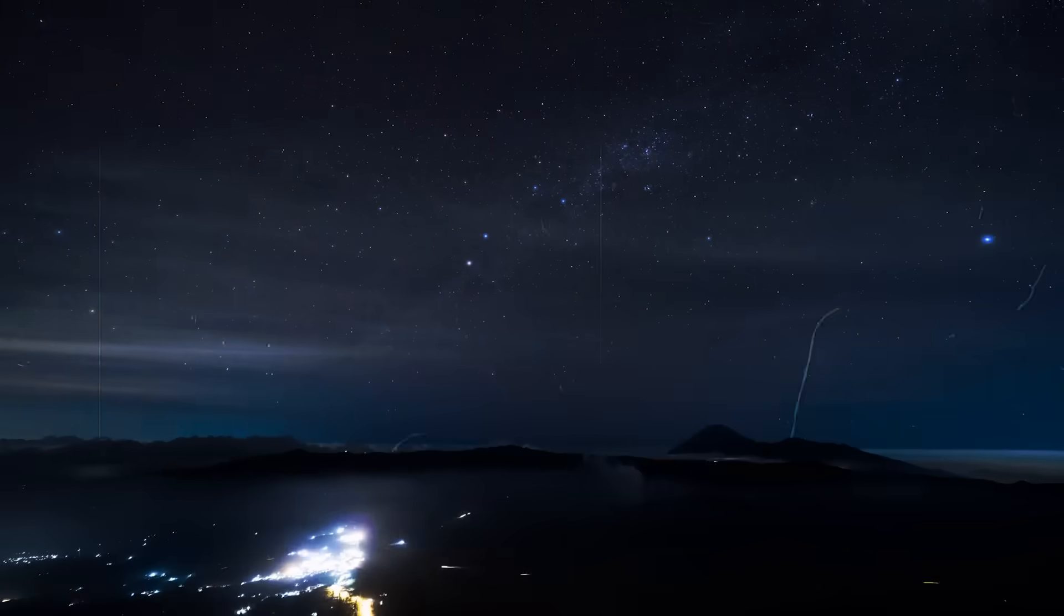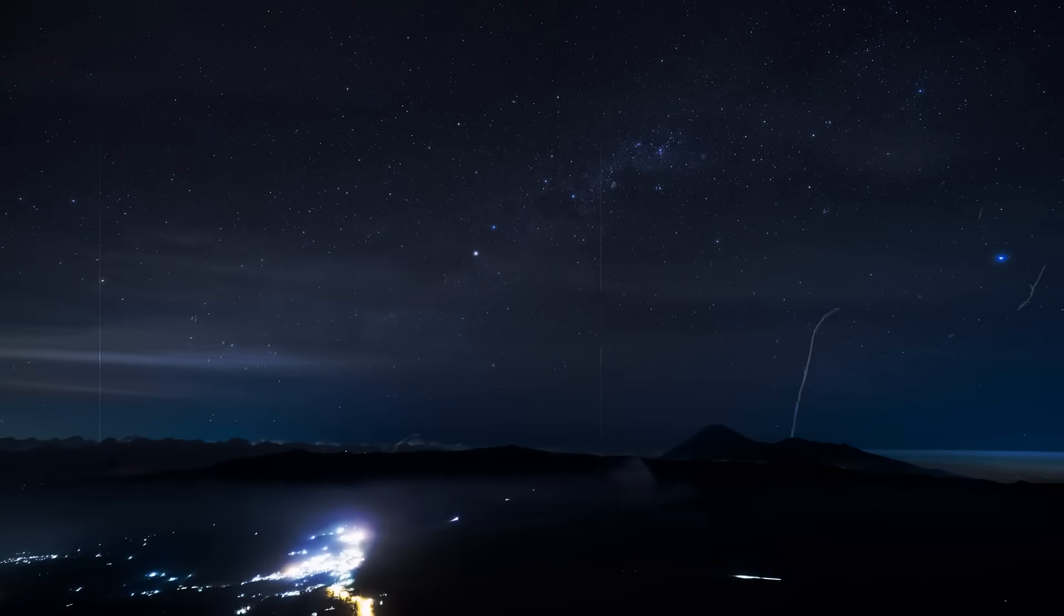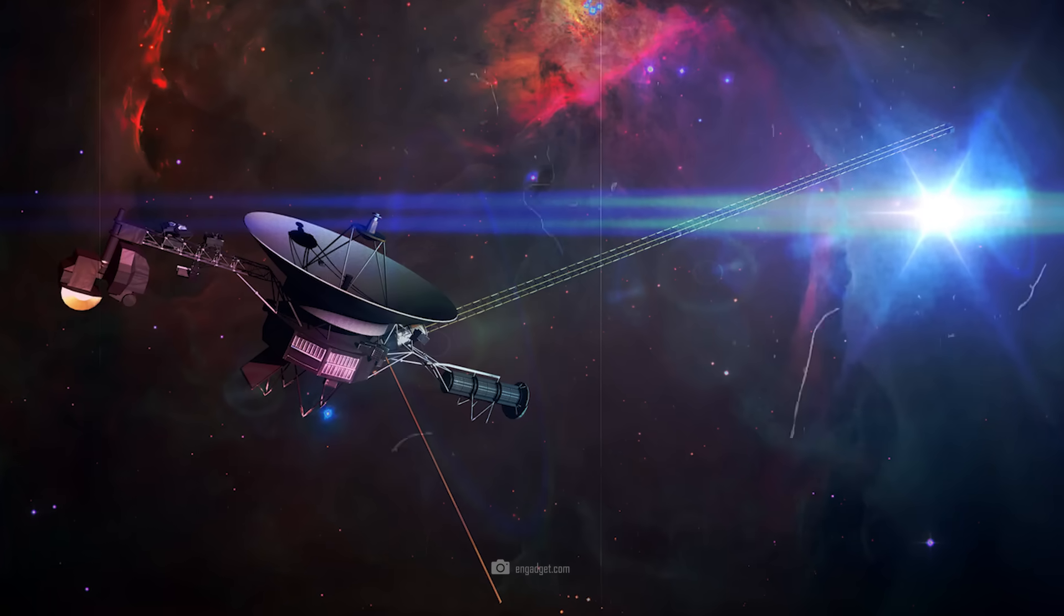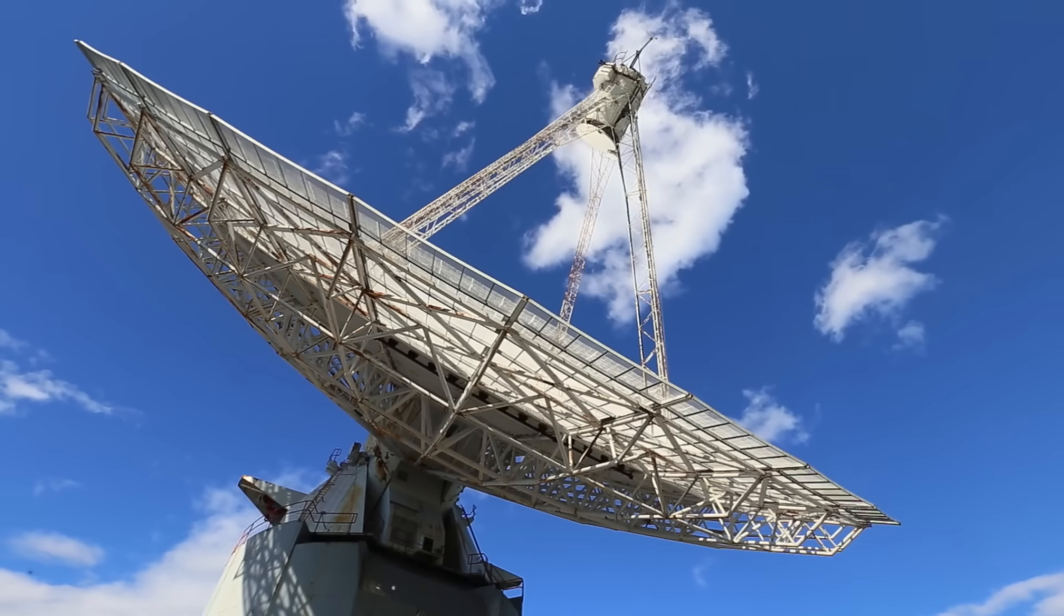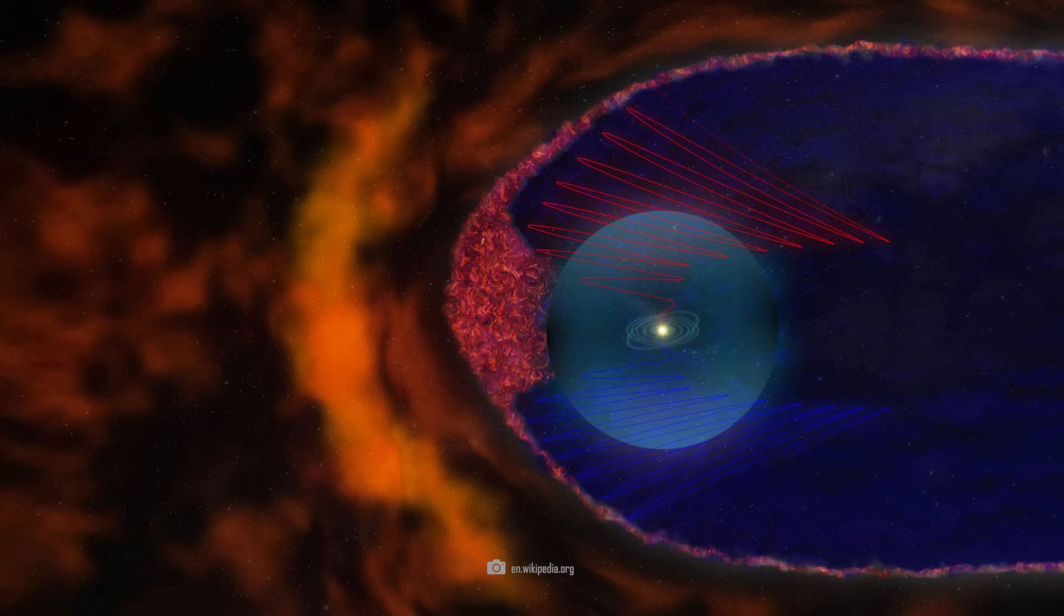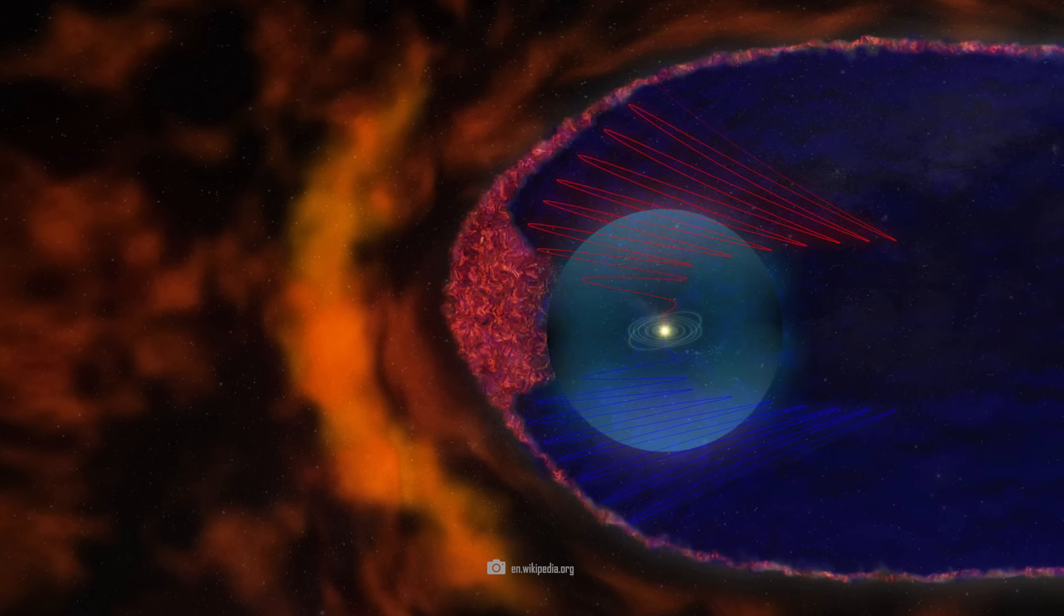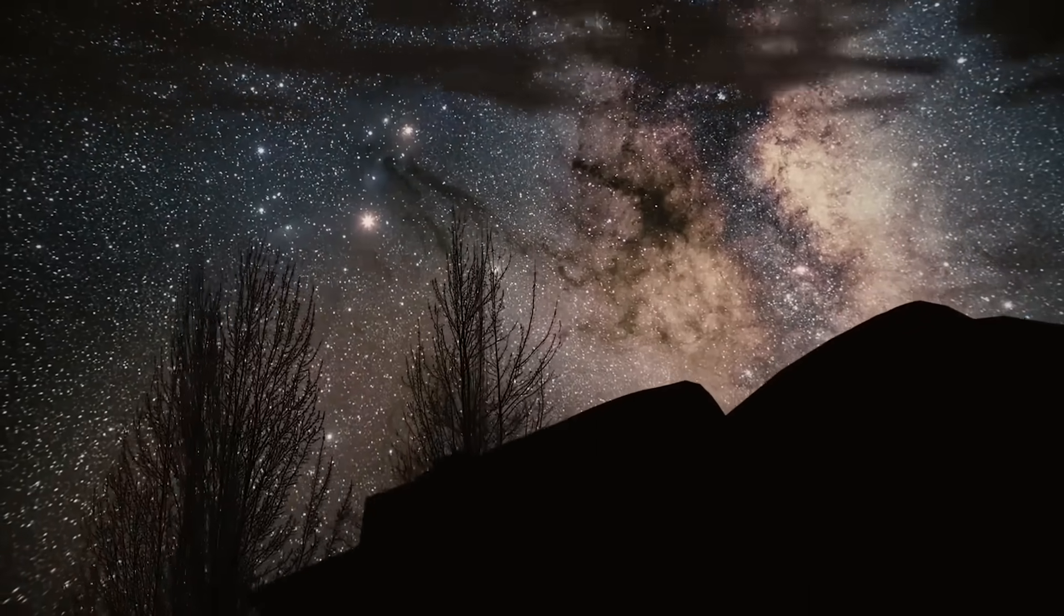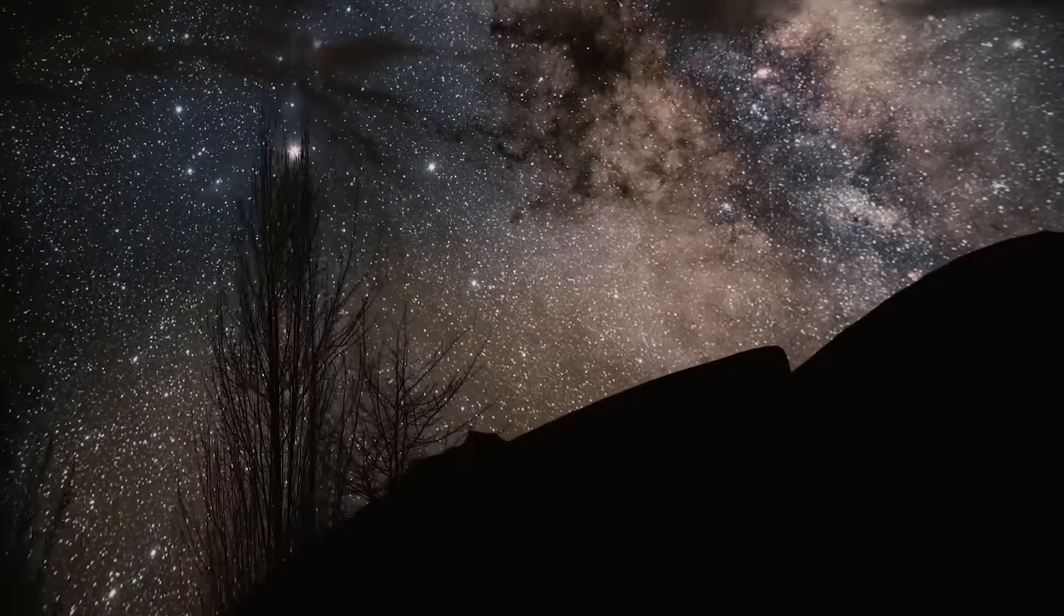One of the most striking features of interstellar space is the significant increase in cosmic rays. As expected, Voyager 1 recorded a significant increase in the intensity of cosmic rays. This observation provided important information about the composition and dynamics of space beyond our heliosphere for the very first time in human history. The data from Voyager 1 also indicate that the interstellar magnetic field is stronger and has a slightly different orientation than expected.